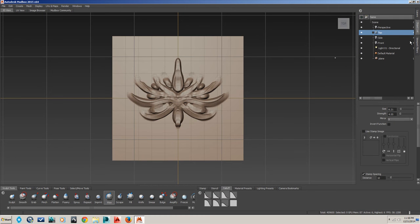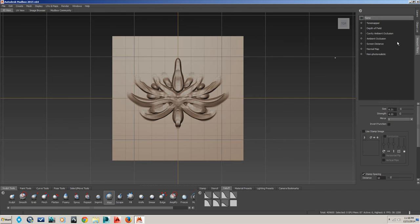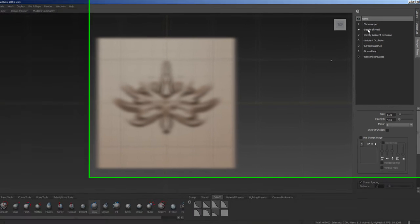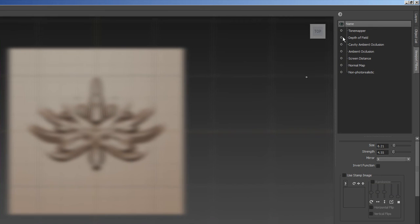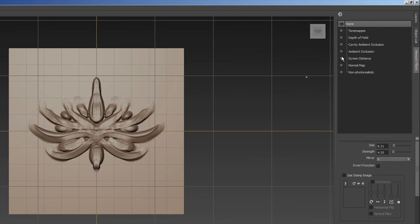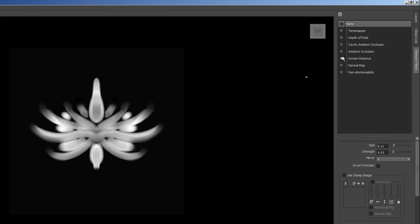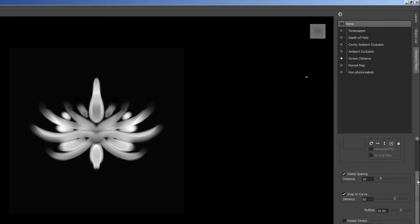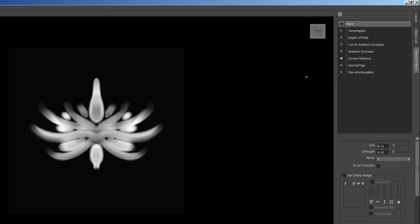And then you can go to Viewport Filters and you can do Depth of Field - oh that's not what I meant. Screen Distance? Yes, yes, there we go. And this gives you a displacement map, a perfect displacement map right there.